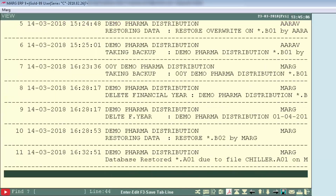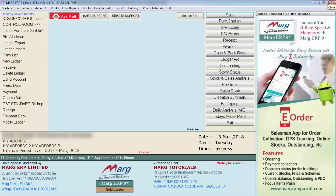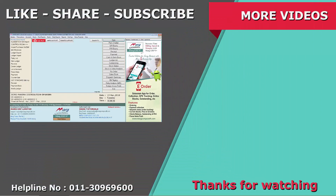Then is Data Recovery Book, which shows when any data got corrupted and who recovered it — which user recovered the data and when. In this way, we have seen in this tutorial how to use the Operator Working option in Marg ERP. Thanks for watching!